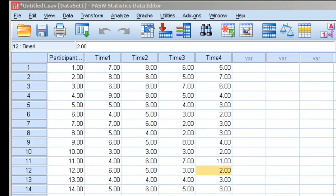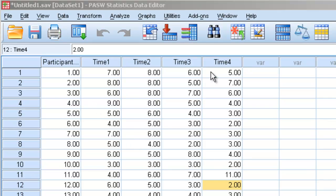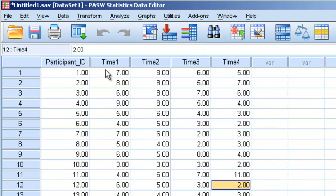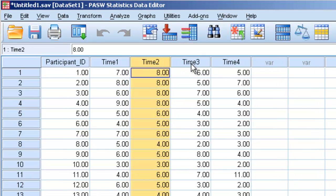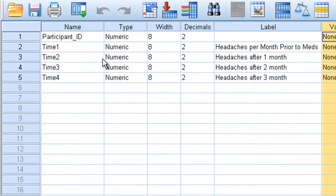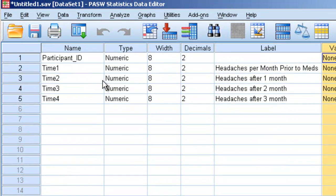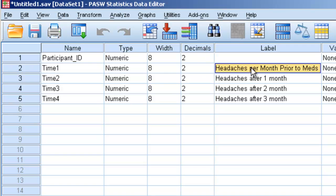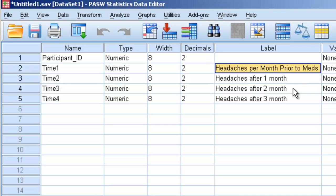In this case, we have five columns: participant ID, and then four columns called time 1, time 2, time 3, and time 4. If we go into variable view, we can see that time 1 seems to be the number of headaches individuals had per month prior to taking a medicine, and then time 2, 3, and 4 are headaches after one month with a medicine, headaches after two months with a medicine, and headaches after three months with a medicine.